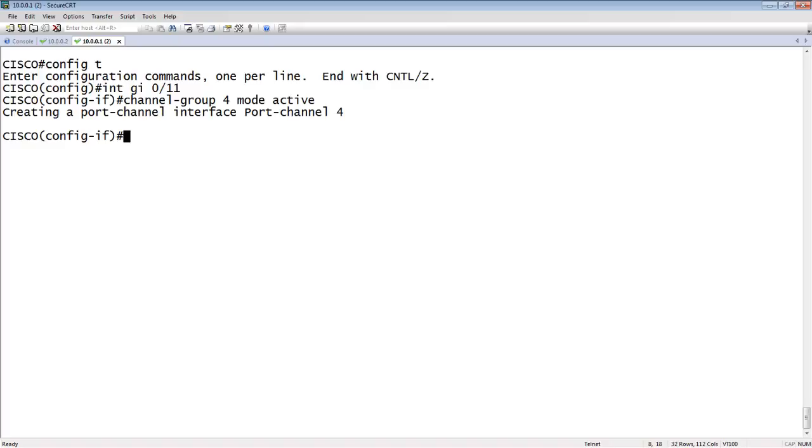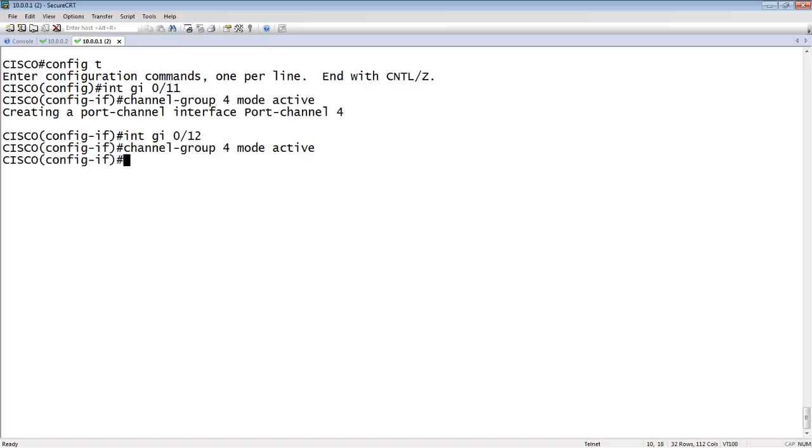We've added it to port 0, 11, gigabit ethernet 0, 11. So we'll go to interface gigabit ethernet 0, 12, and do the same thing. Channel group 4 mode active for that port. And then we're going to create our interface.